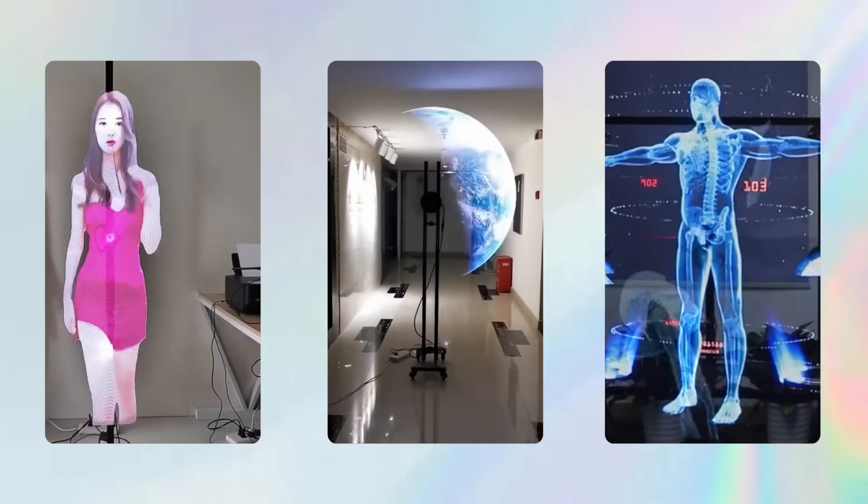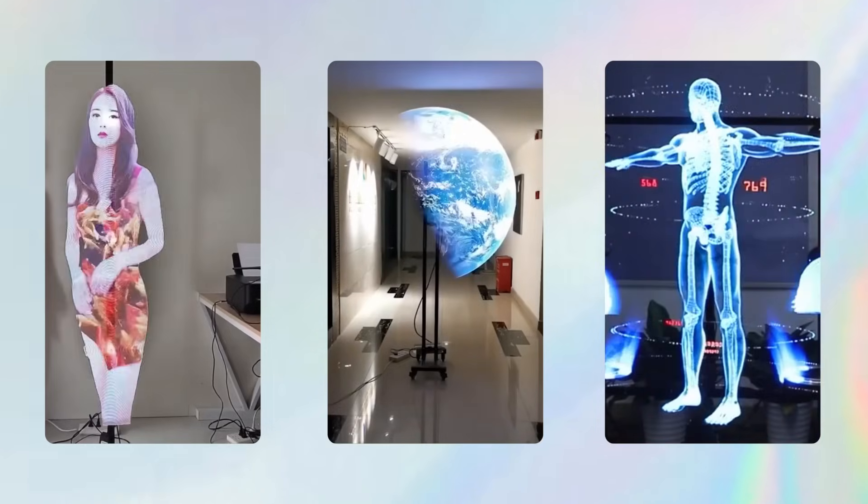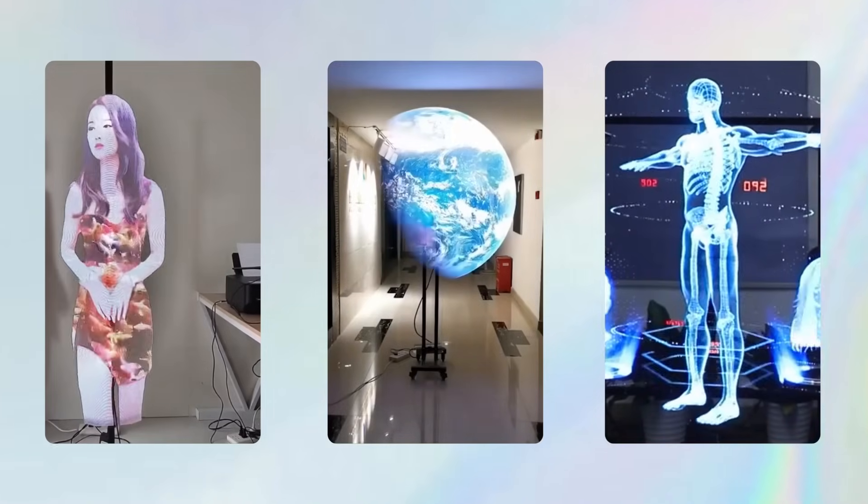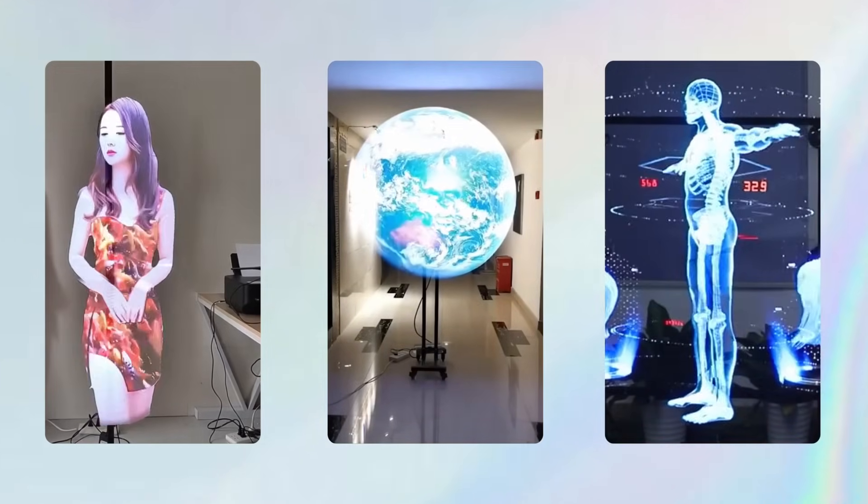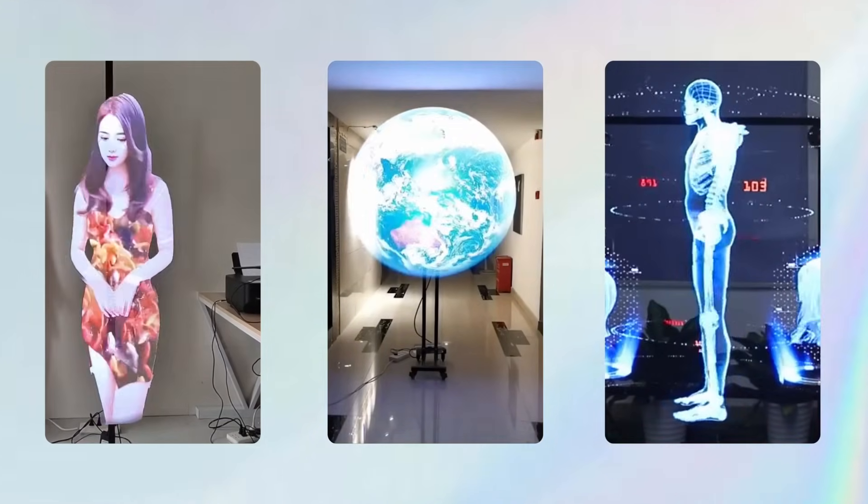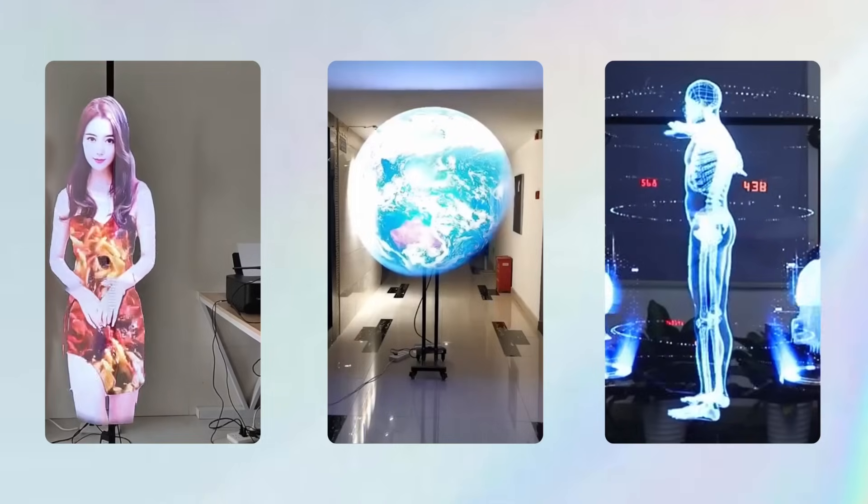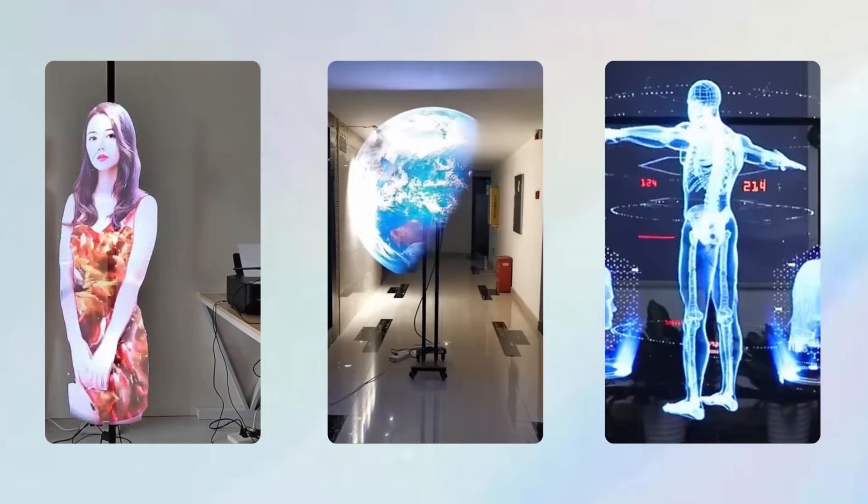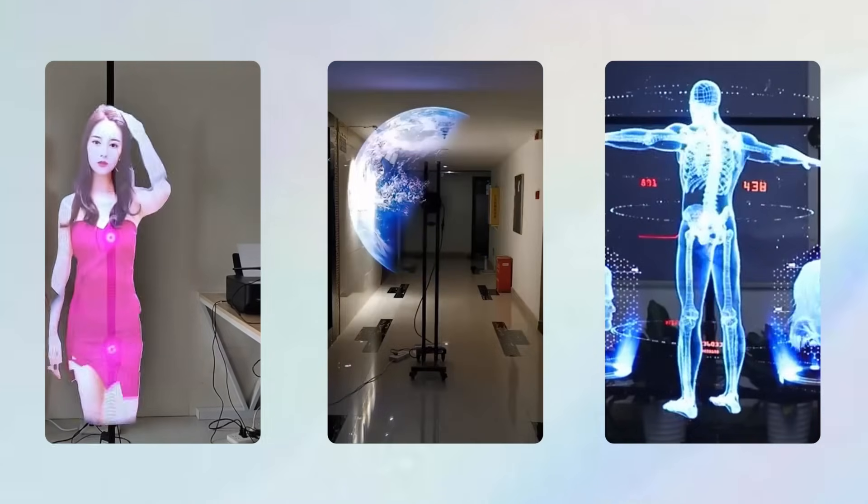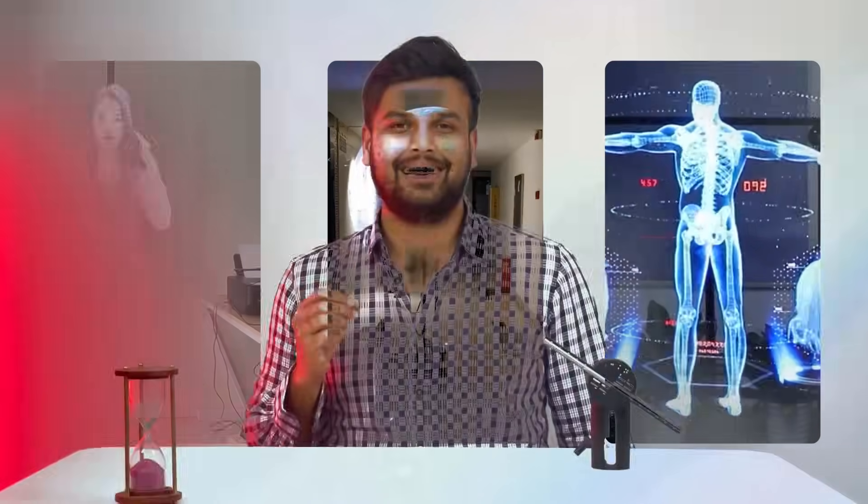Due to the persistence of vision phenomenon, our eyes retain these images allowing us to see a coherent image that appears to be floating in the air. In this project we're going to build a simple monochrome POV display. Let's roll.